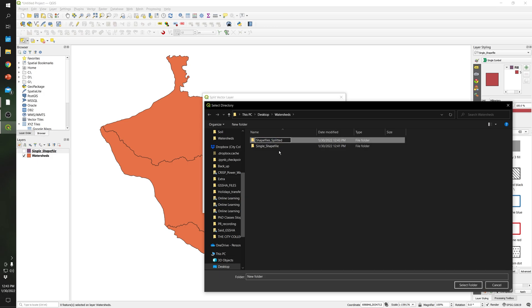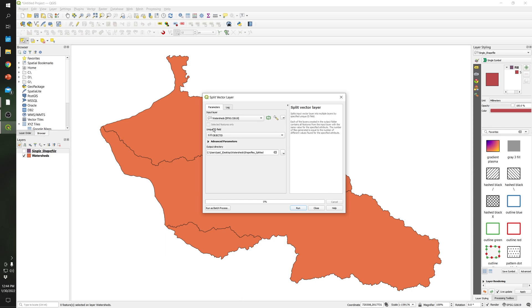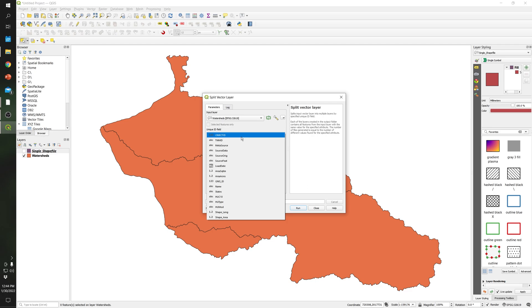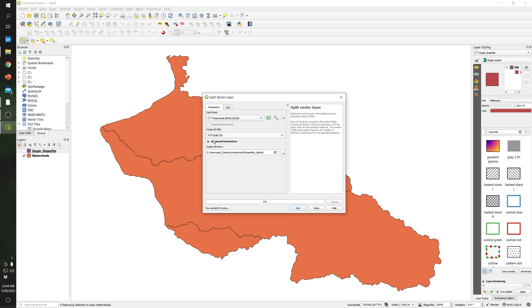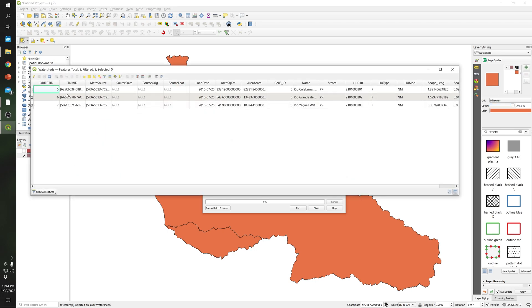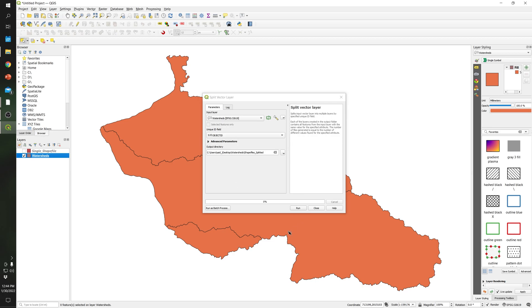Double-click to enter the folder and select it. The 'Unique ID Field' is basically the column you are going to specify. I recommend leaving it as default, but you can choose a specific column. For example, these are three different watersheds from Puerto Rico, and those are the names. I'll leave it as Object ID and run the tool.